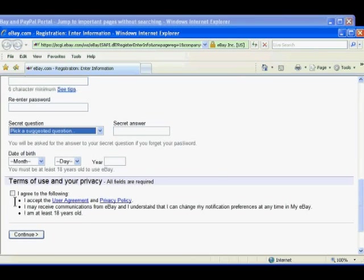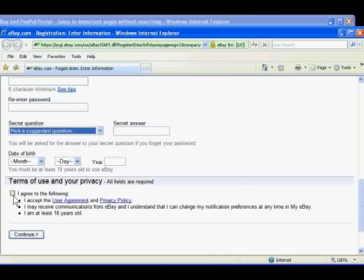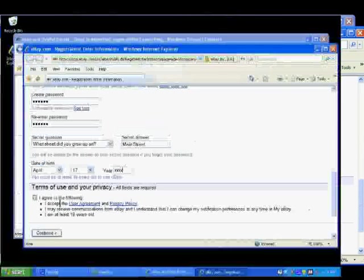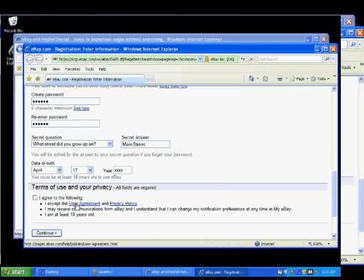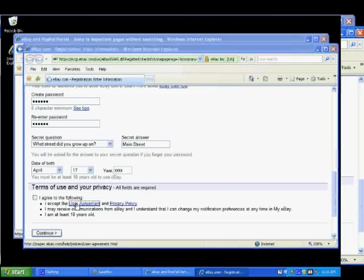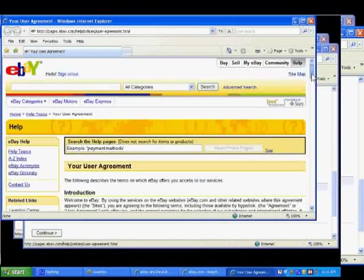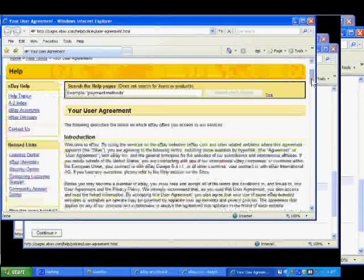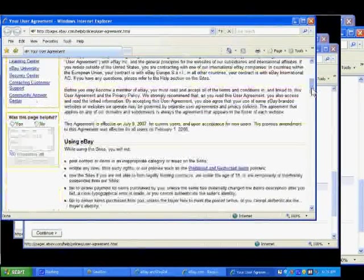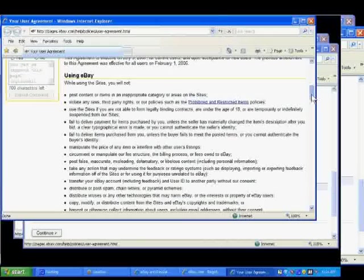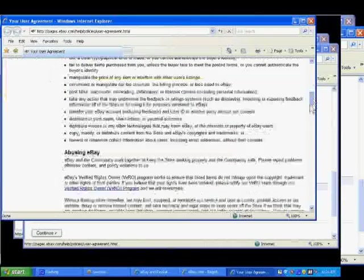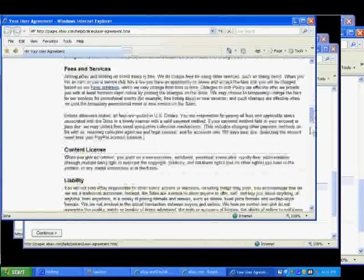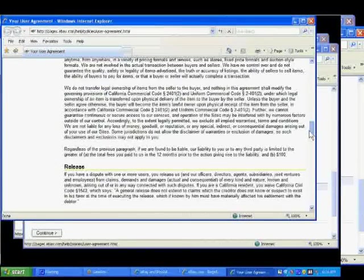The last section of the sign-up page includes terms of use and privacy. You have to click the checkbox to agree to these terms. You should not click the checkbox just to continue. These are important agreements. You should click on the user agreement and on the privacy policy and read these agreements carefully. When you create an account, you are agreeing to accept these terms. You should be aware of them.